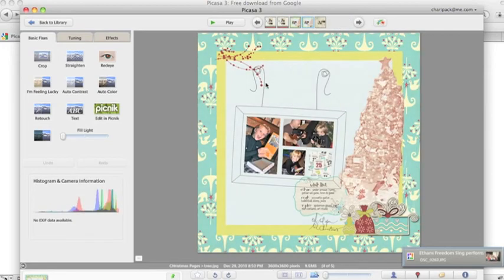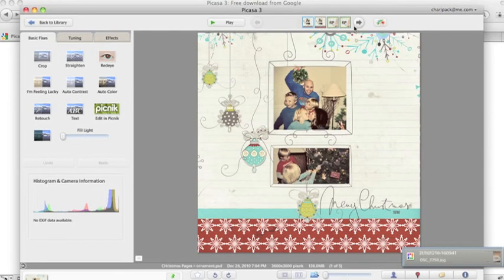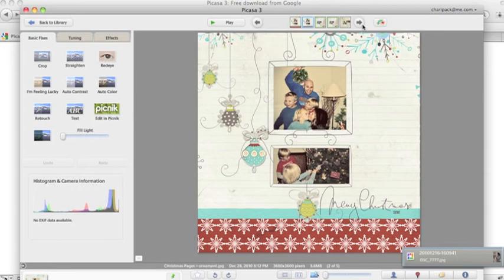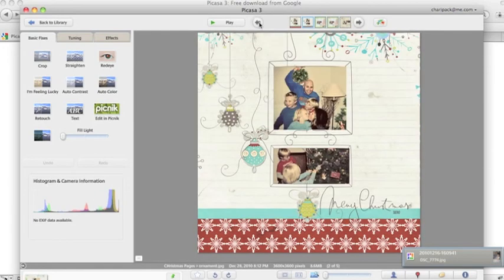But that's the beauty of Google Picasa is that I'm able to take the rest of my 60 or 70 pictures from Christmas and still print them into 12 by 12 pages to go along with my coordinating kits and albums.